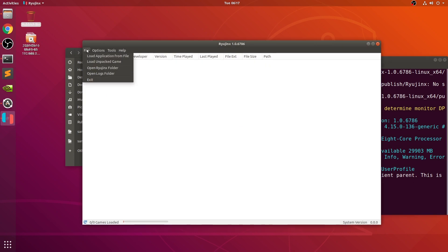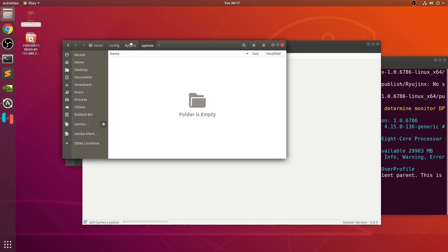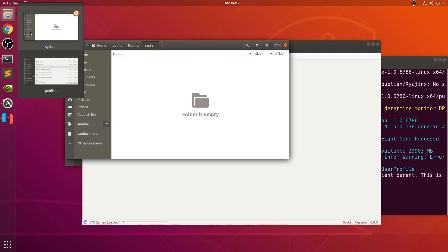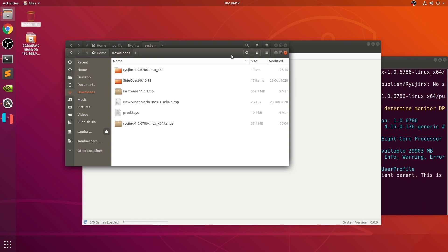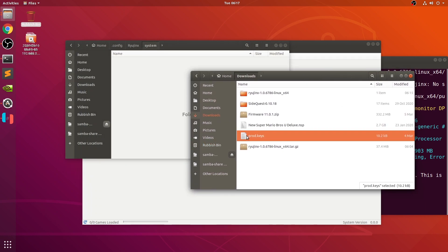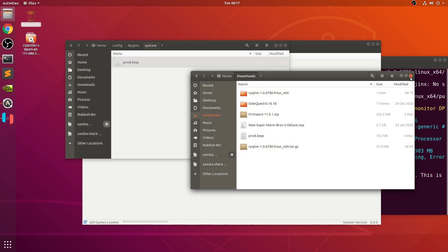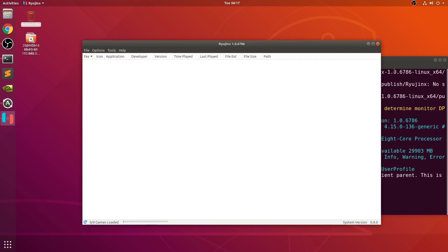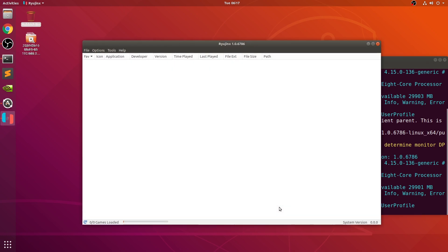Go to file, open Ryujinx folder, go to system, and in there is where you'll add your keys. Download prod.keys and paste them in there, and that's done. Close this down and just reopen that command again to relaunch it. As you can see, we do not have that error now.